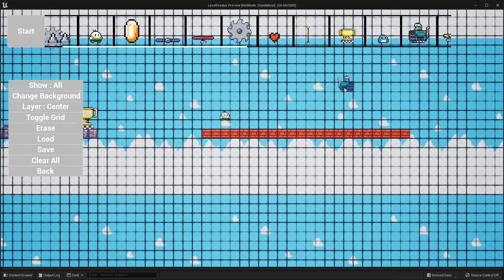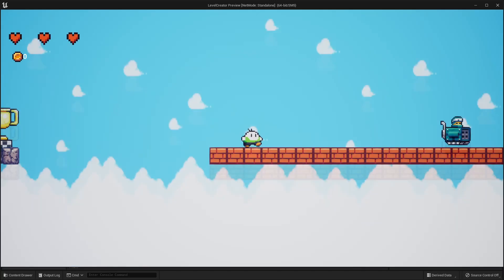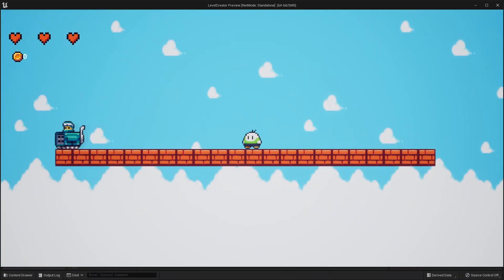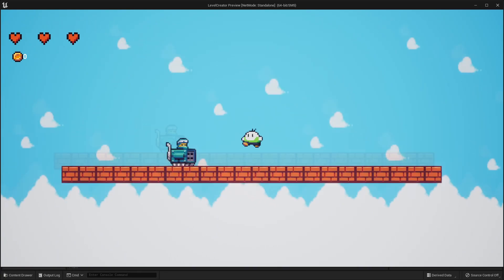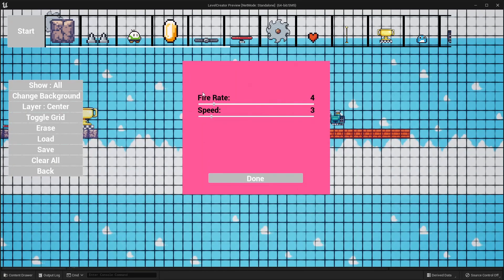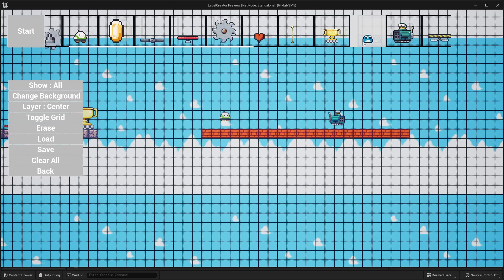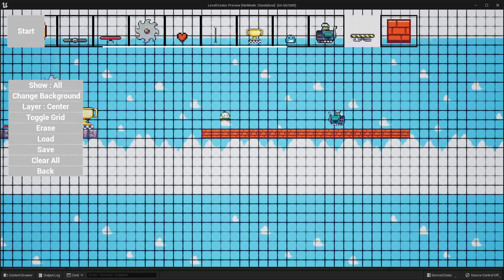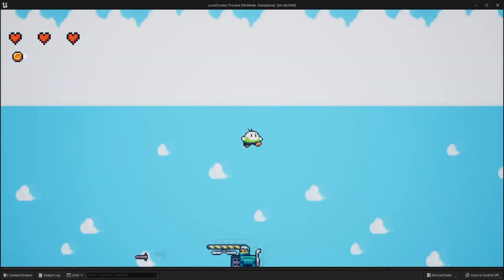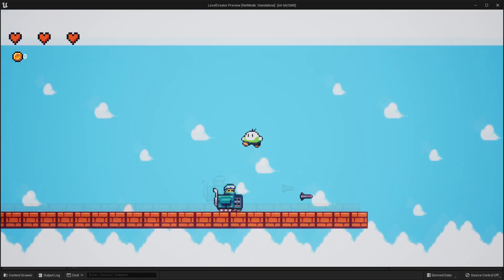The next enemy I have is this guy. He'll basically move towards the right and towards the left, and will shoot missiles at the player character. We can customize how fast they fire their missiles and at what speed. The next actor we have is this falling platform — the way this works is if I step on it, I'll begin to fall after a moment.